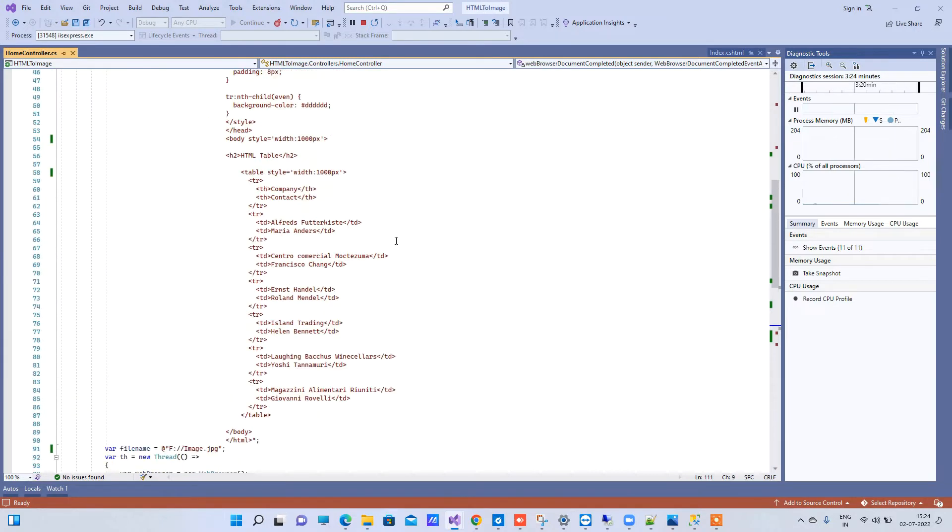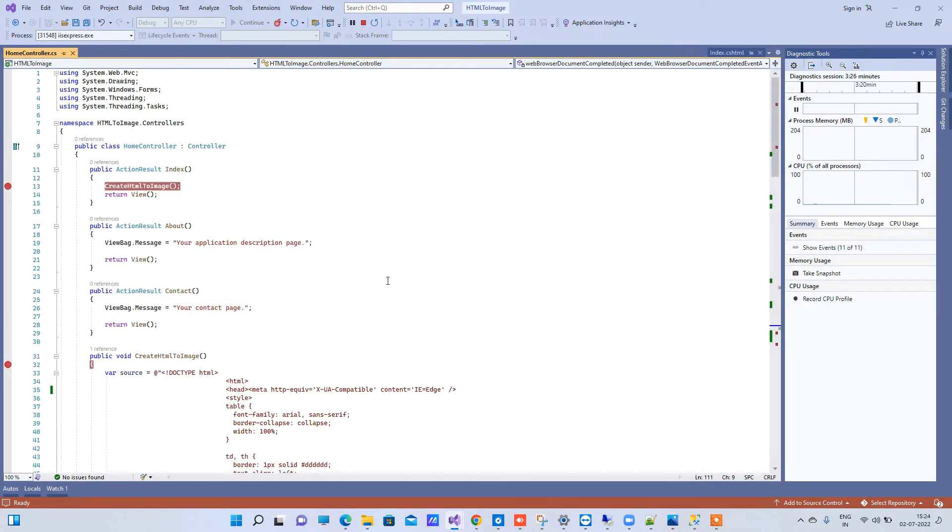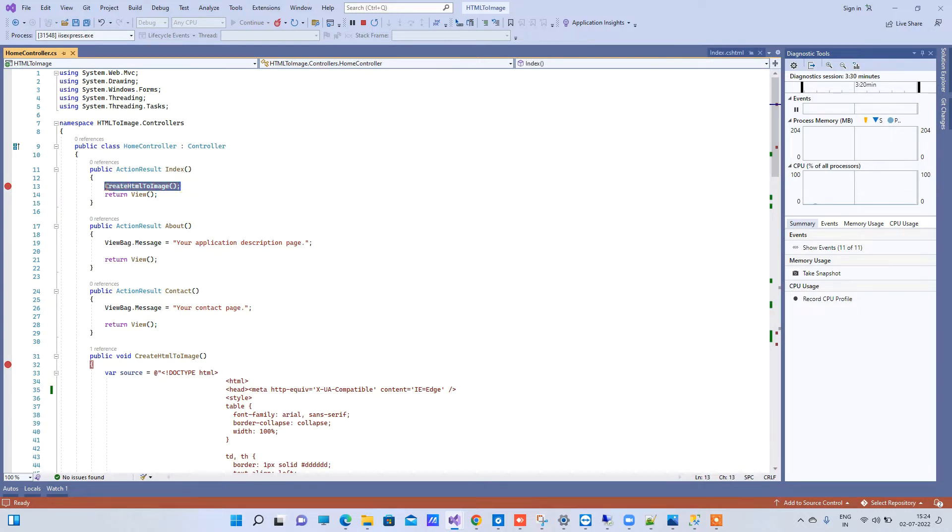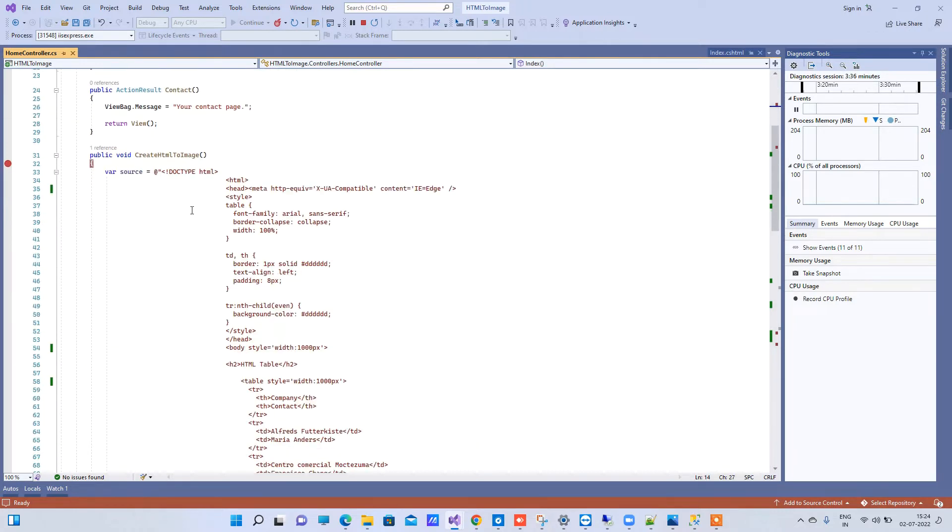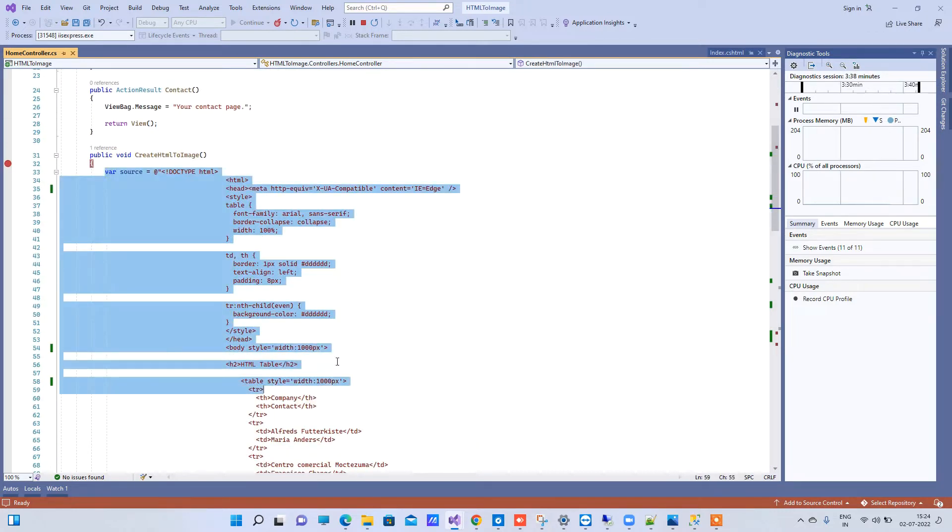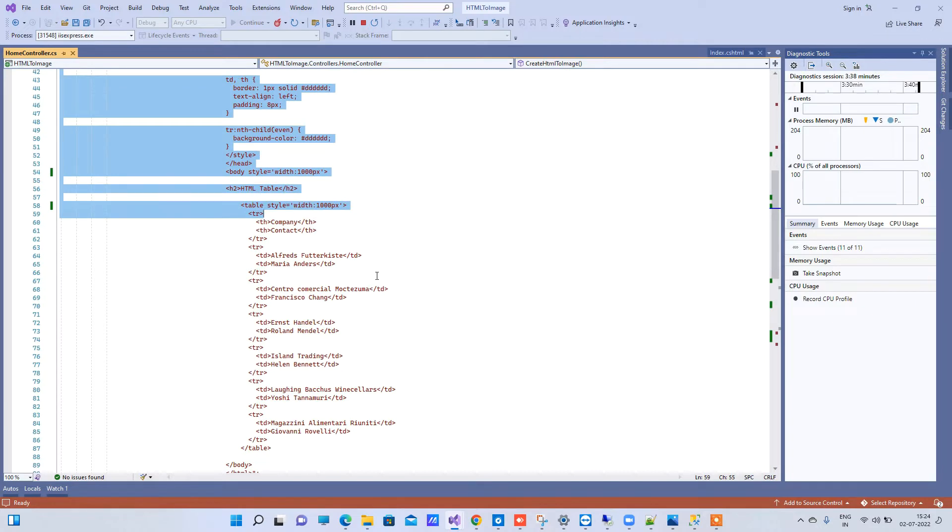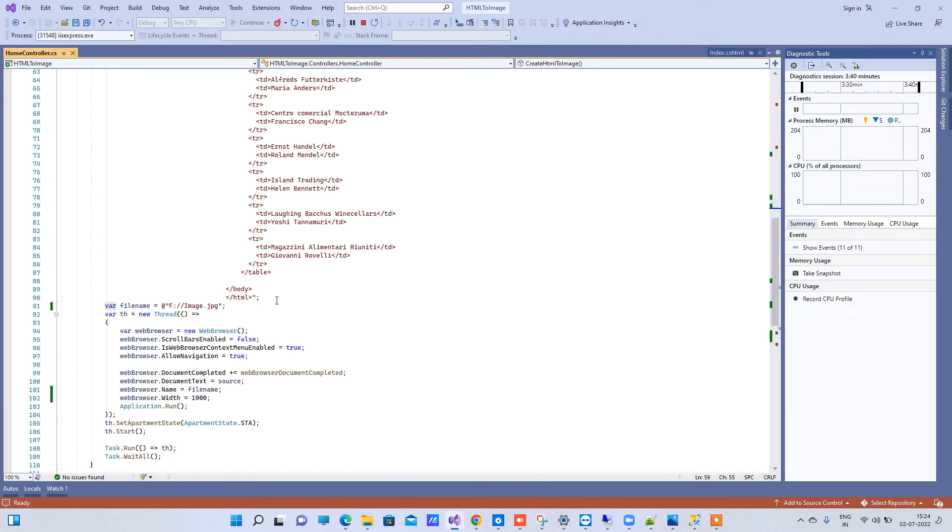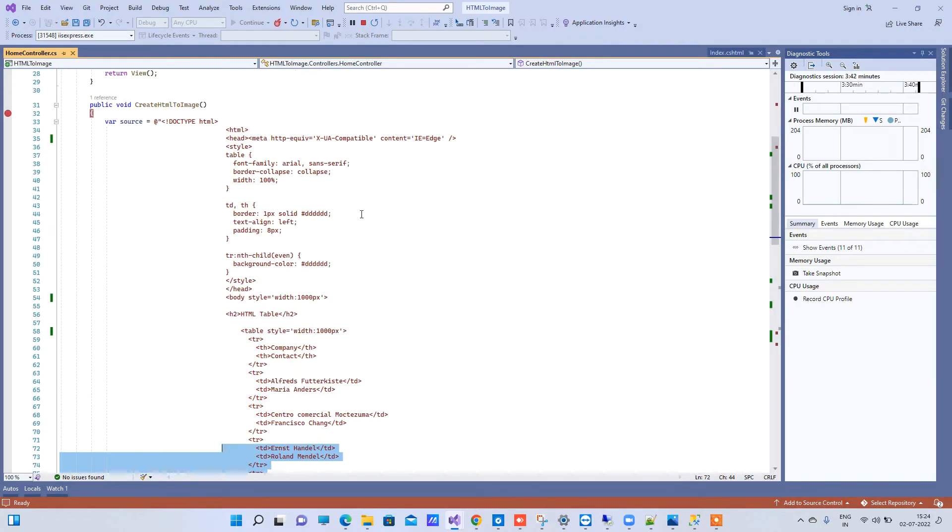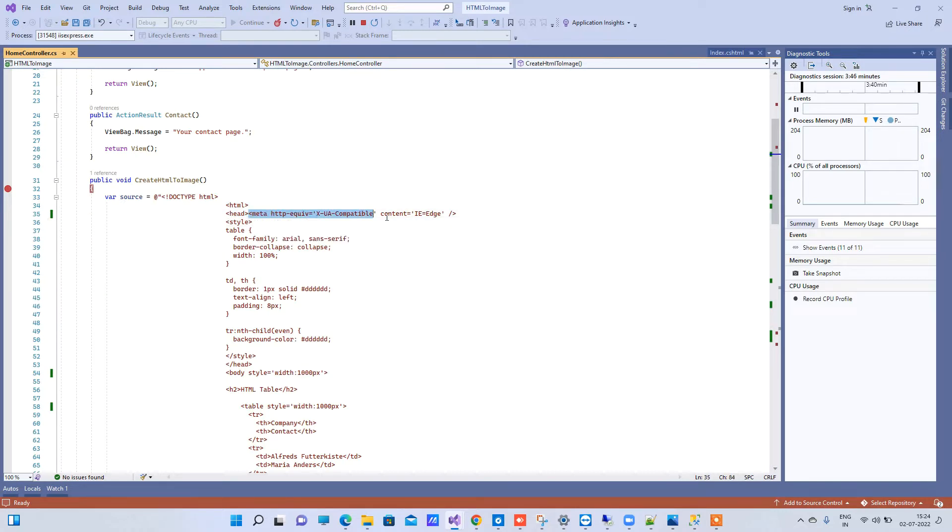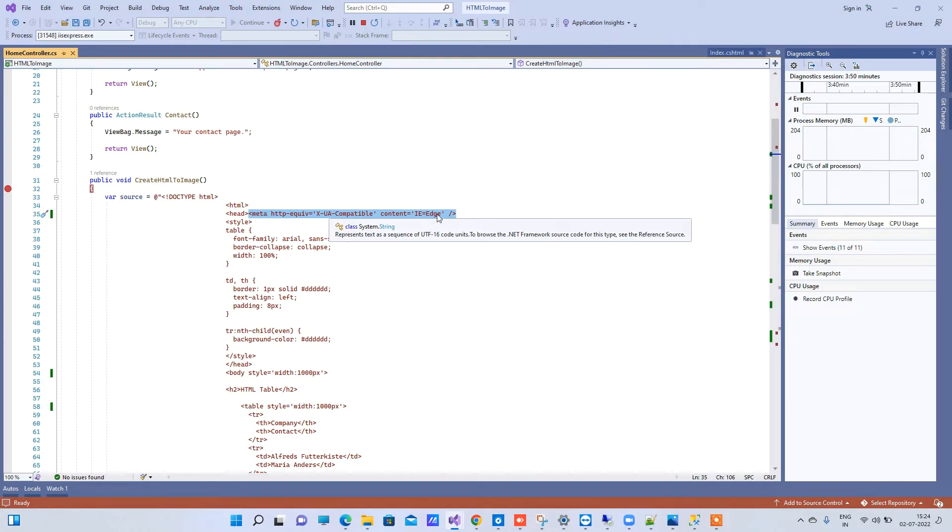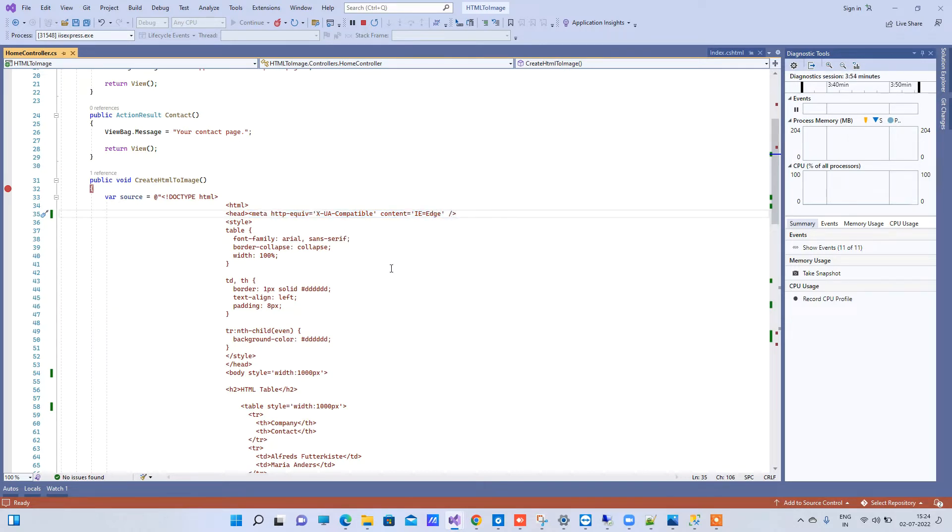So this is what we are going to understand how to do. You can create a separate method but because I wanted to call it on index method, I created a method here below. Here I have taken a source string and this is HTML. Now the main part about this is you have to always use XUA compatible Internet Explorer edge, because if you do not do that then what will happen is it will not take your style changes.